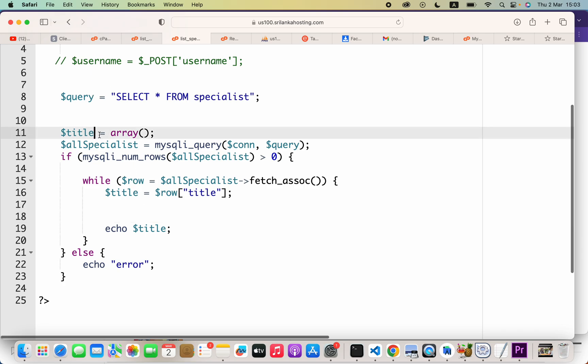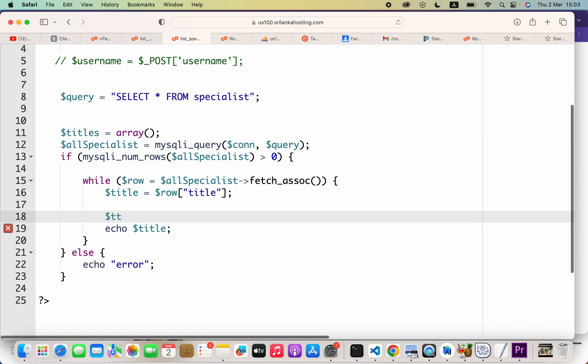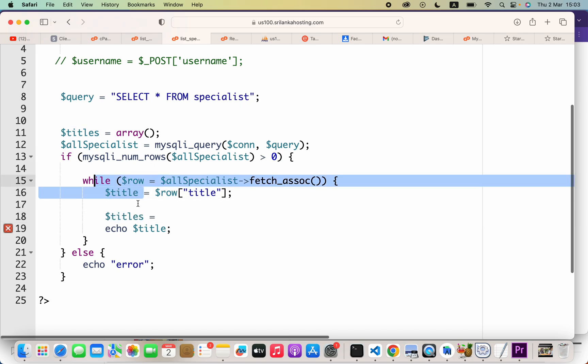Let's call this variable name as titles array, and then I will say dollar titles. Set this equals to... and the thing is, if you are just saying titles equals to this value or this value,